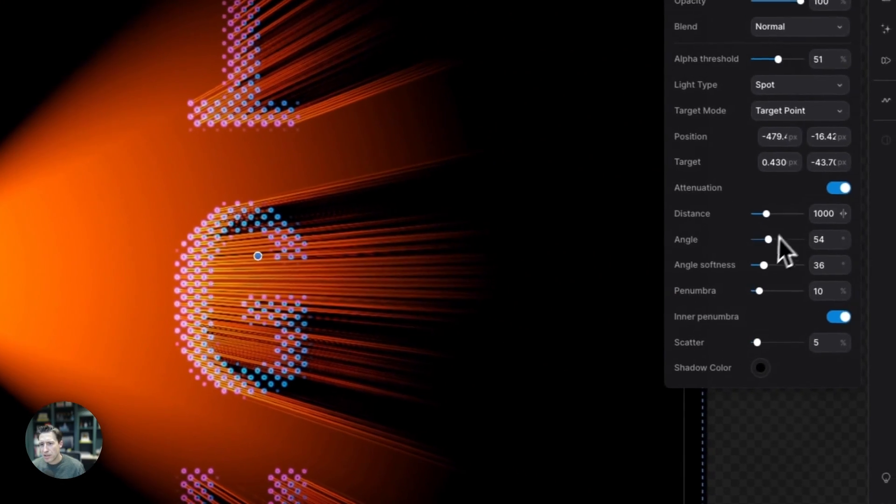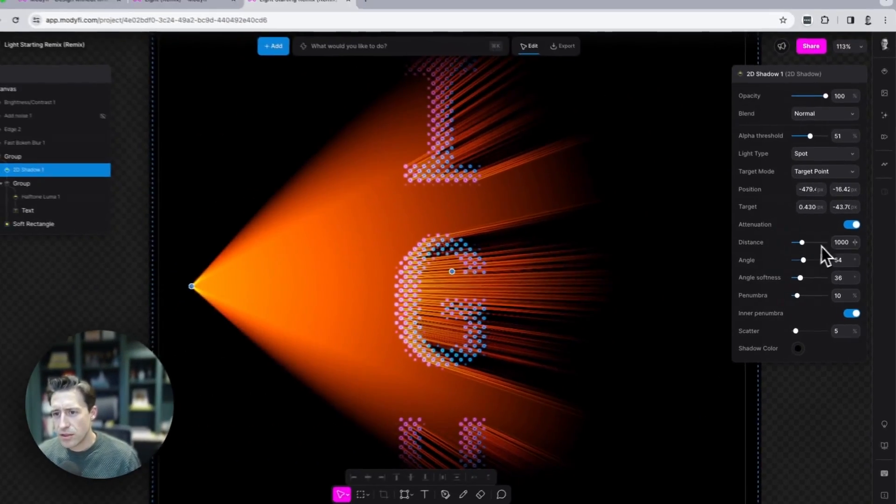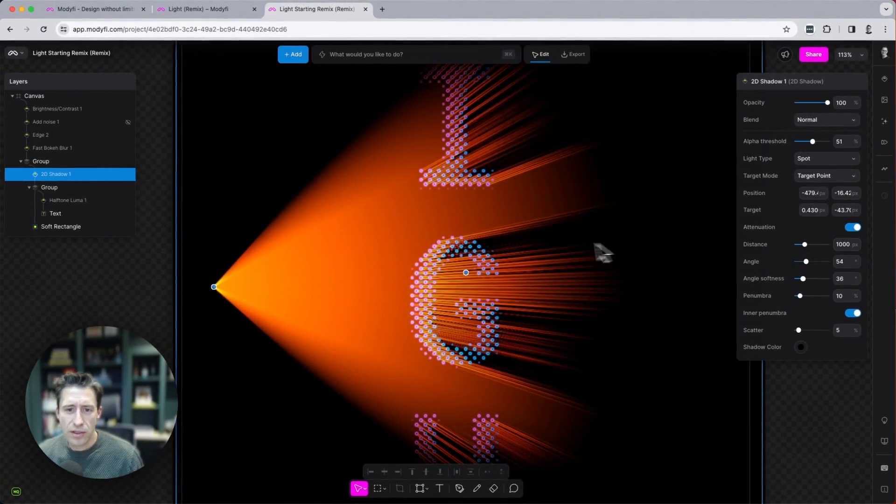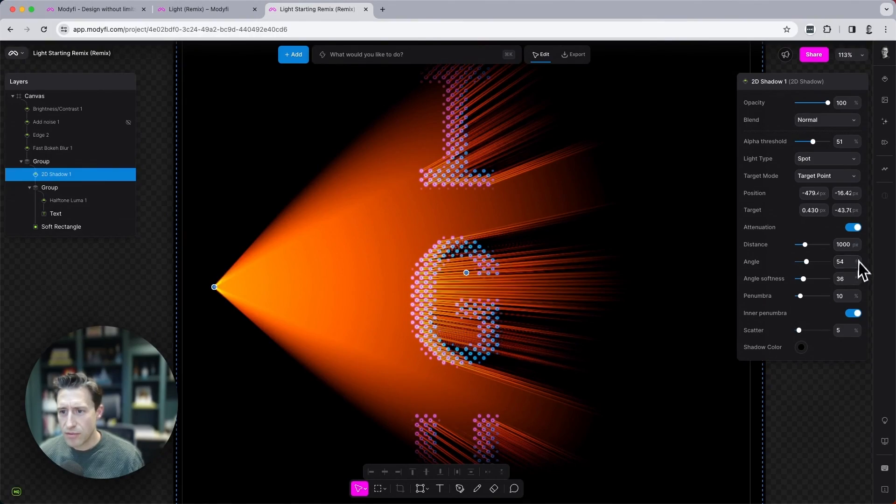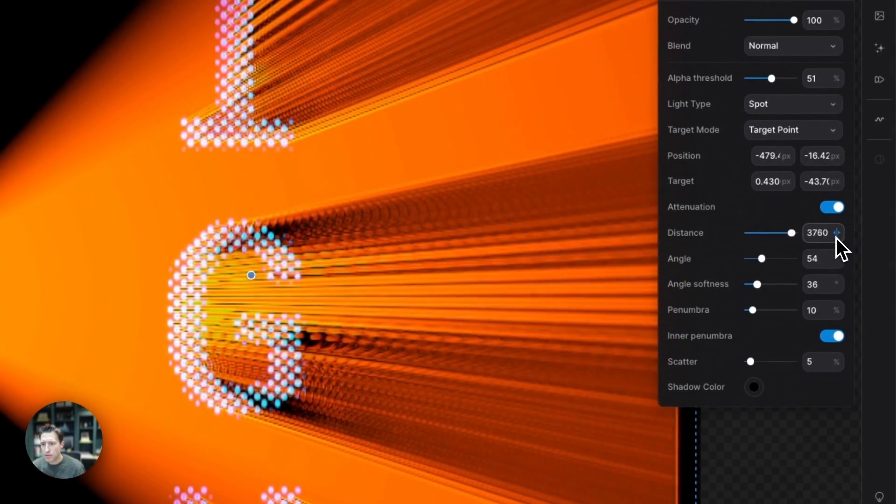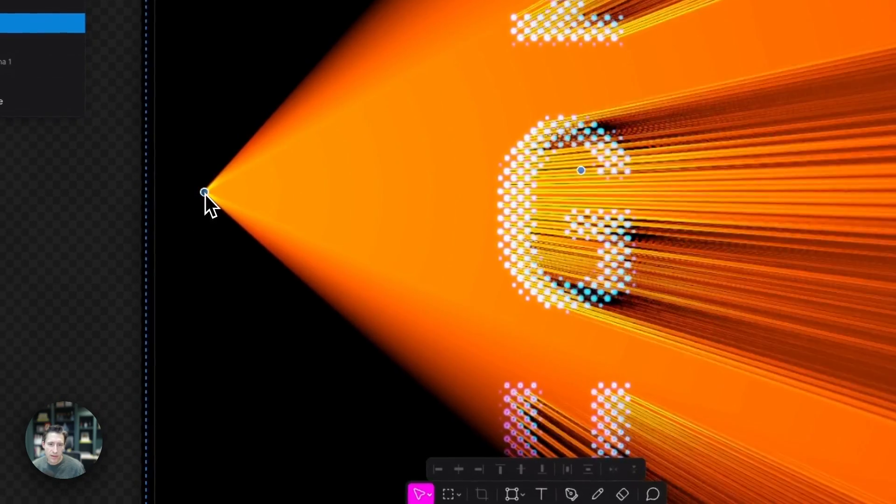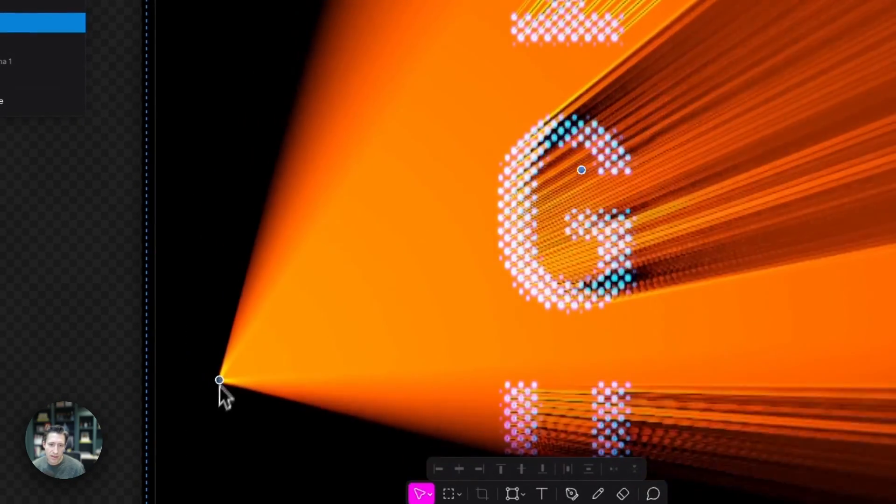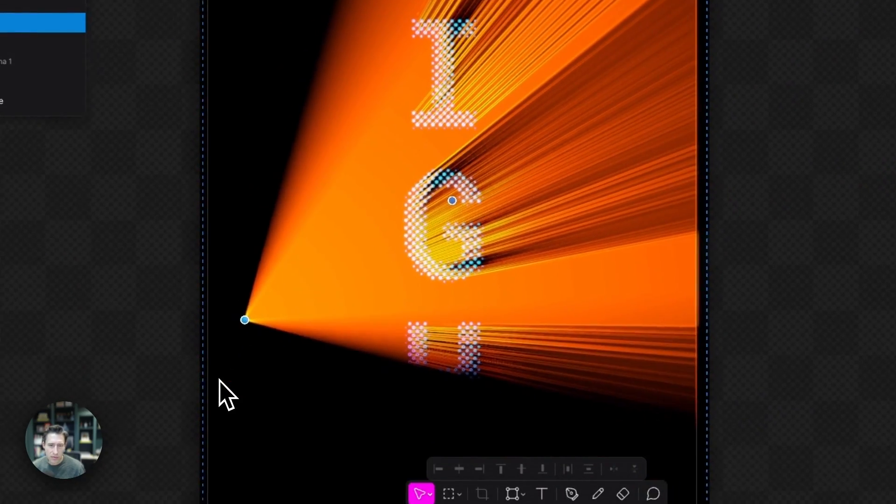And I'm going to make the distance huge. So the distance is how far the light reaches. So I'm going to make this as large as it will go up to 4,000. This is starting to look great. Look at this. So zoom out so you can see more of the picture.